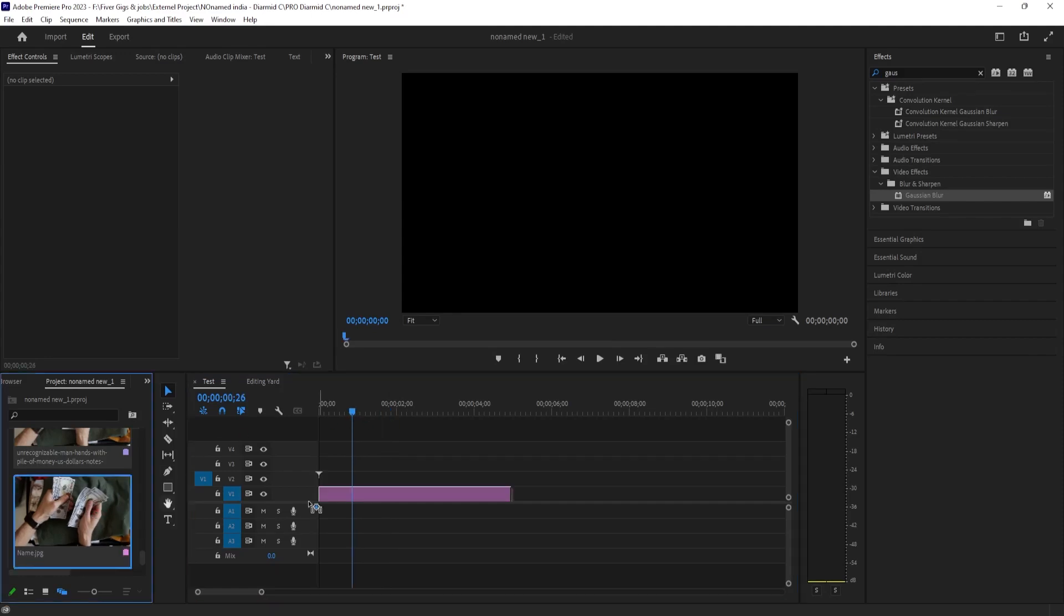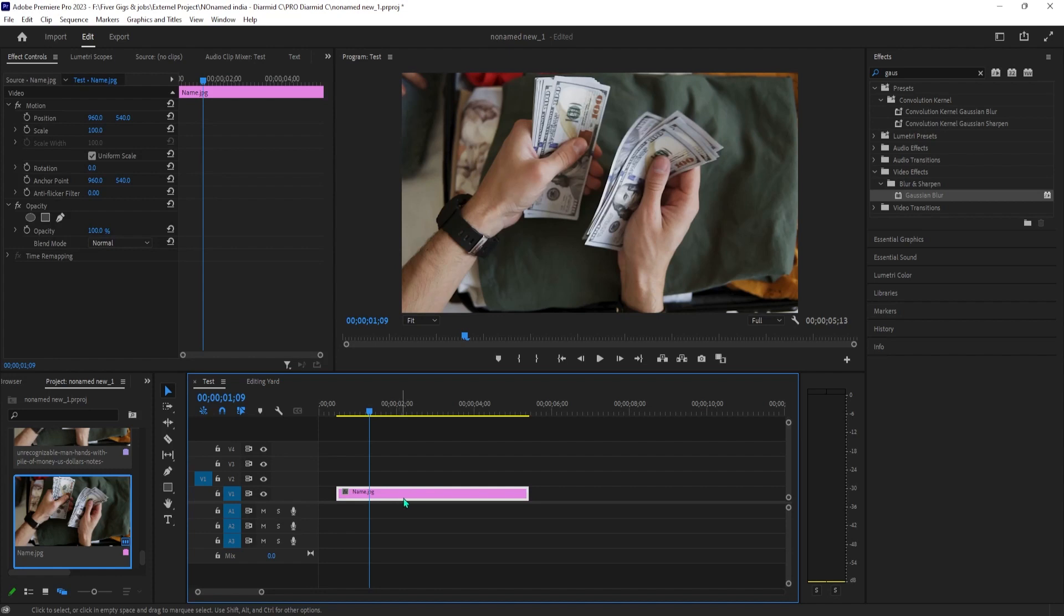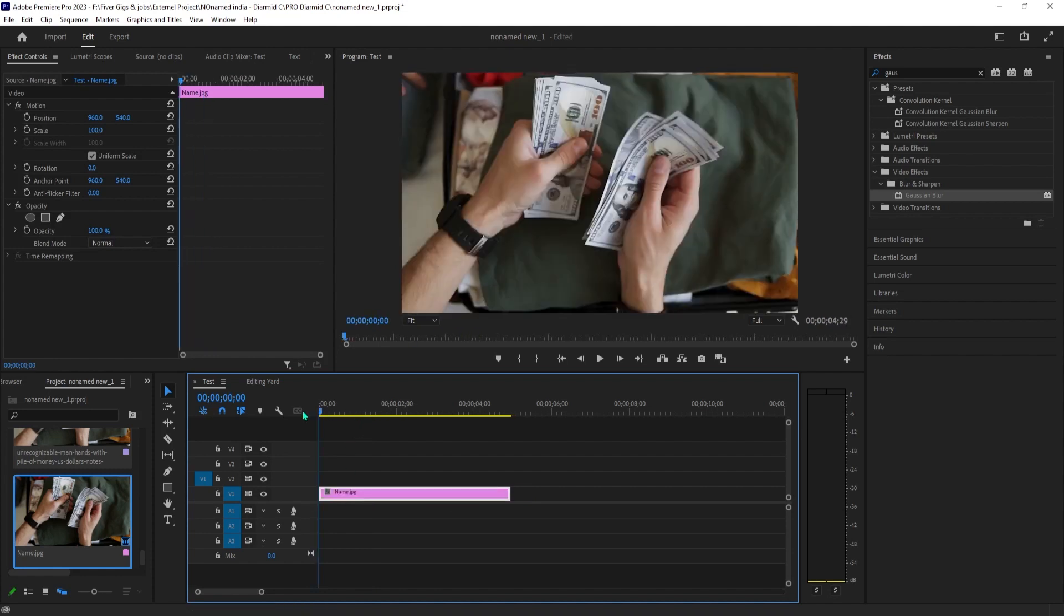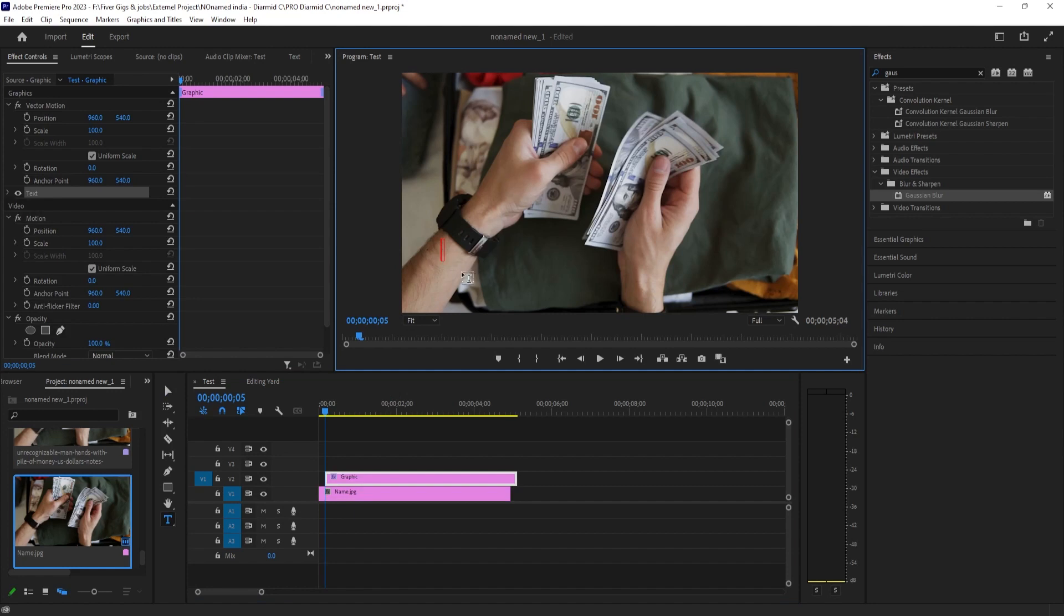To get started, I just added a video clip to my timeline that I'd like to add a lower third title to. Now let's begin by selecting the text tool, then clicking the preview where you want your text to be and type it out.